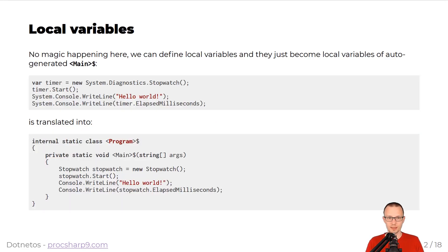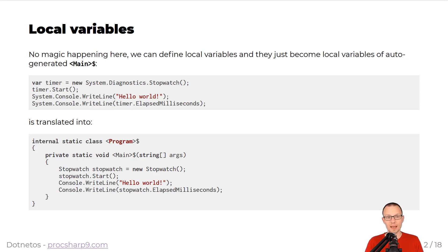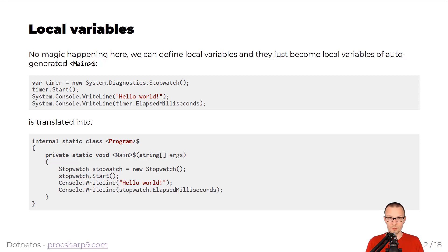Local variables are not that magic at all. If you take a look at the first snippet, you will see that there is the timer variable that is declared. And as you can see in the second snippet, it will be translated into a perfectly matched local variable of the auto-generated main function.